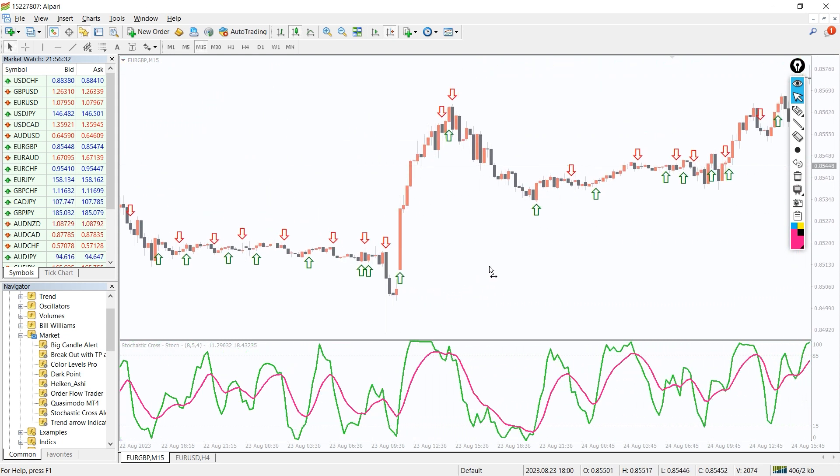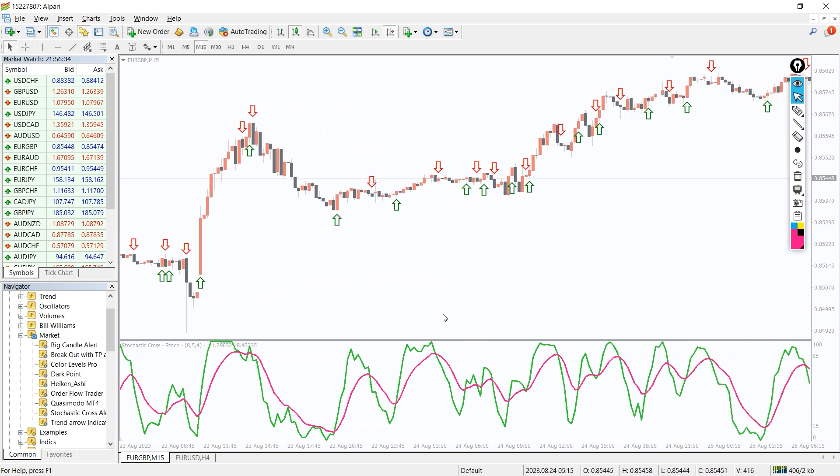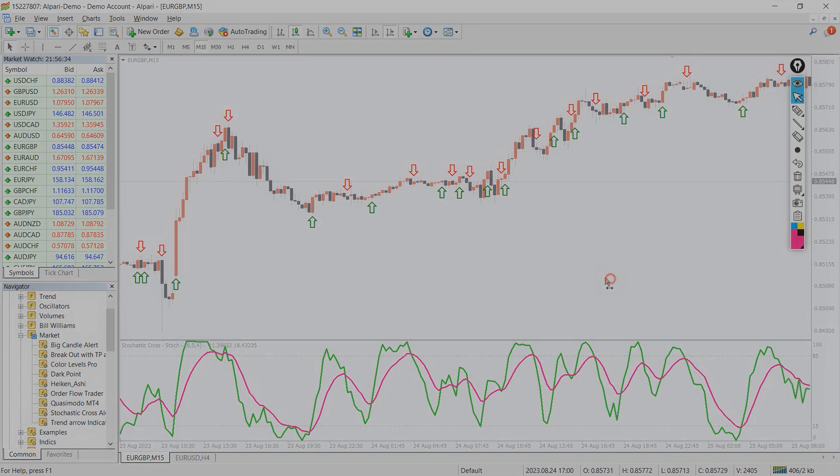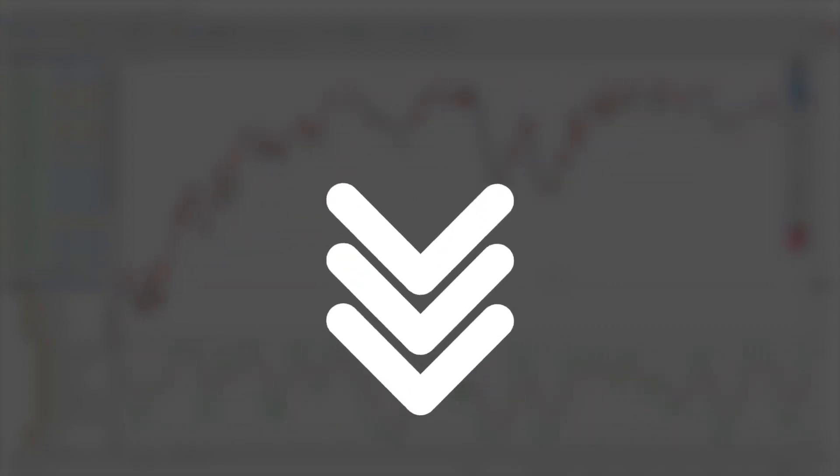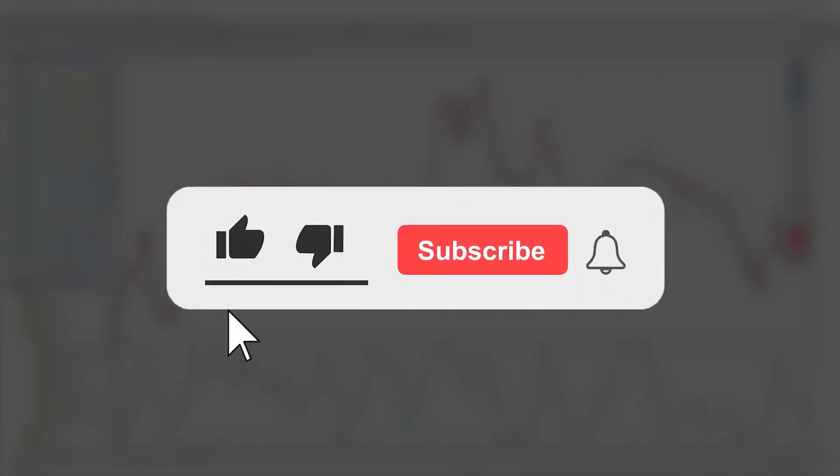The stochastic cross-alert MT4 indicator helps you to not miss the buy and sell signals in the stochastic indicator. Moreover, you can download the indicator by the link in the description below. Bye bye.